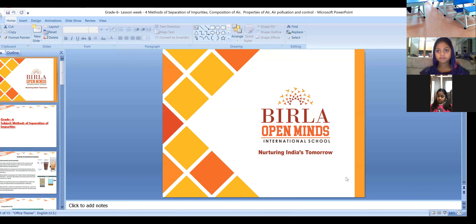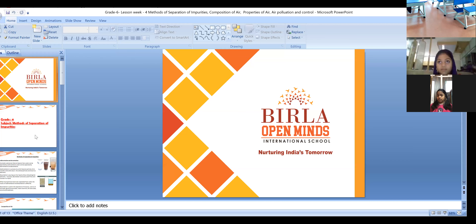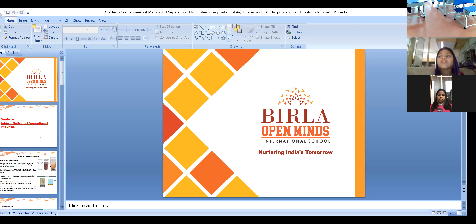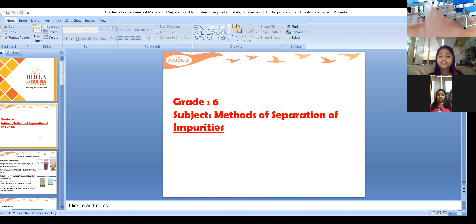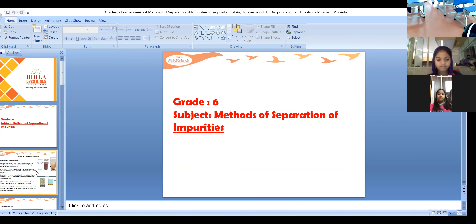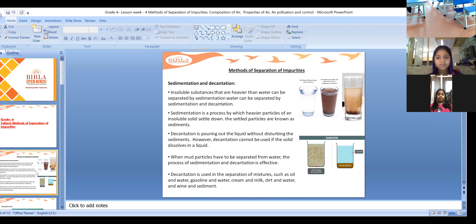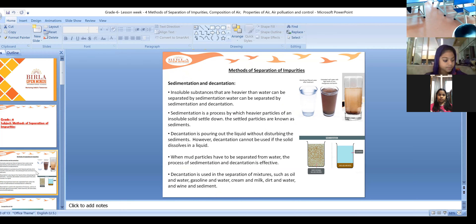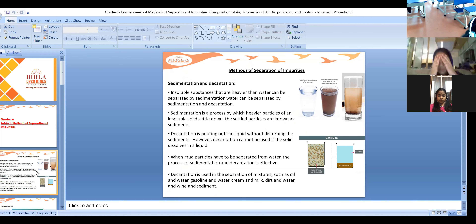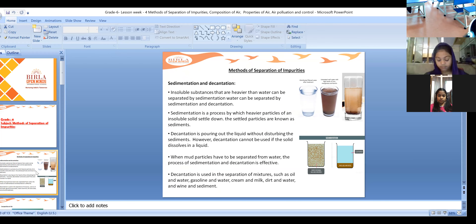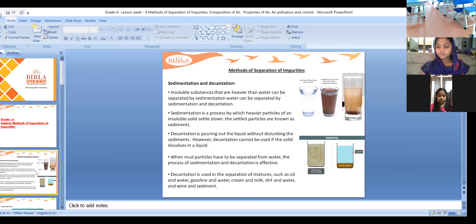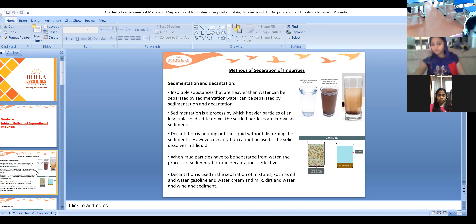We'll discuss once again, children, the methods of separation of impurities. We'll have a quick recap and revise it once again. We have already discussed about different types of methods for separating impurities, like sedimentation and decantation.